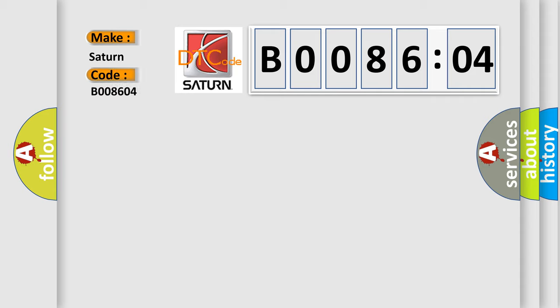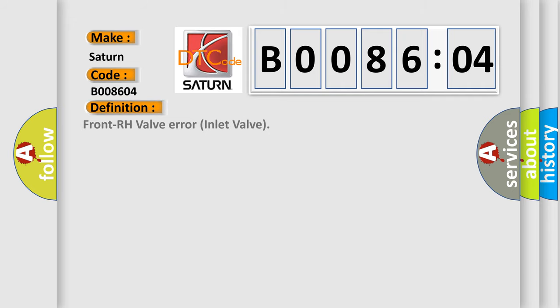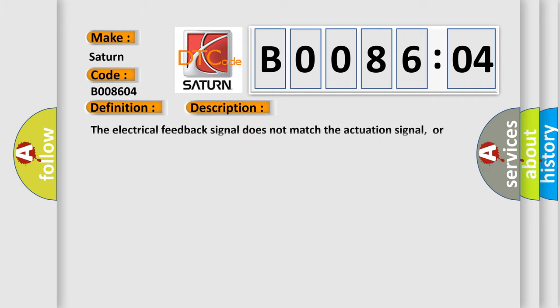Saturn car manufacturer. The basic definition is Front RH valve error inlet valve. And now this is a short description of this DTC code. The electrical feedback signal does not match the actuation signal, or voltage does not match expected value. Code is set.